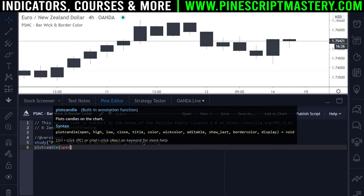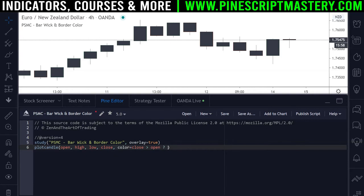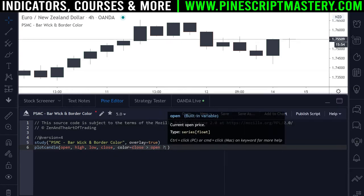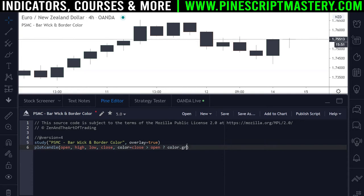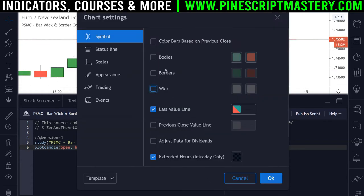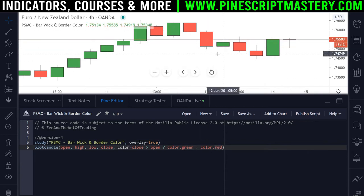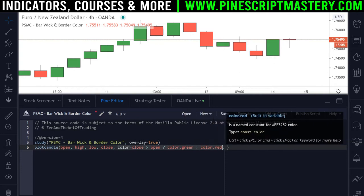I'll show you why. If we put in our open, high, low, and close price into this plotcandle() function so that we're copying price action candles on our chart, and now if we set the color to — say, if the close is greater than the open meaning it's a bullish candle — we'll use a conditional ternary operator here. So we're saying: if this candle closed bullish then set the color to color.green, otherwise set it to color.red. This will compile and we can see it on our chart. I'll come up to the settings menu and turn off our bodies, borders, and wicks in the chart settings menu.